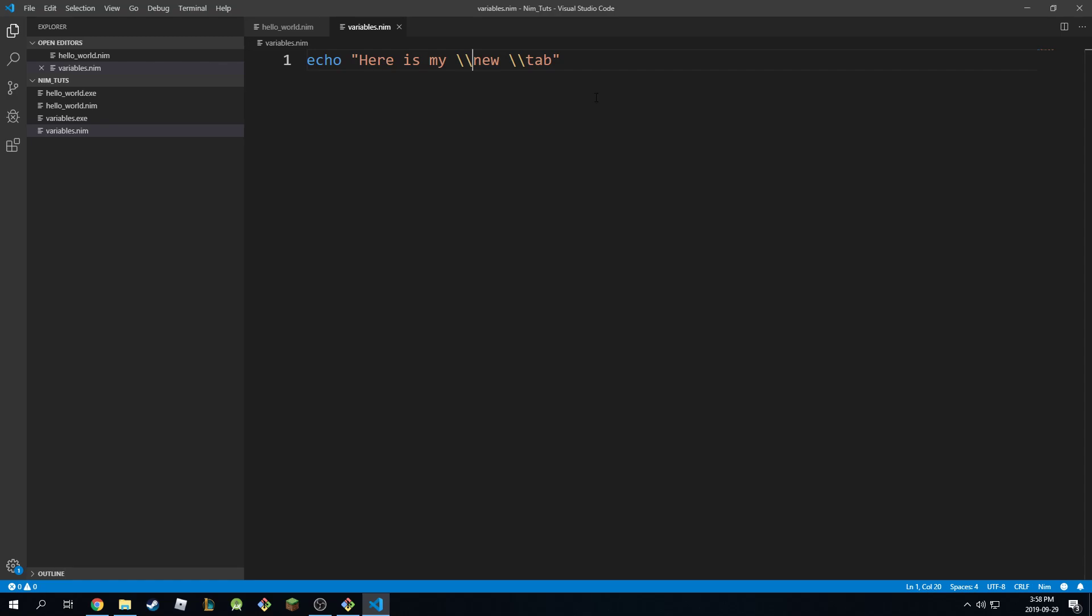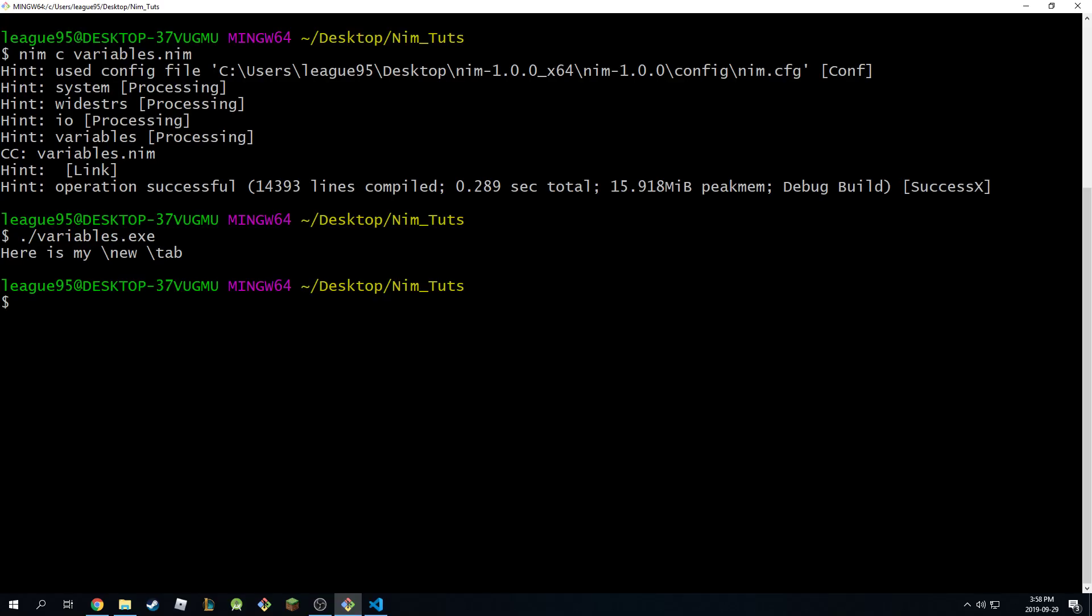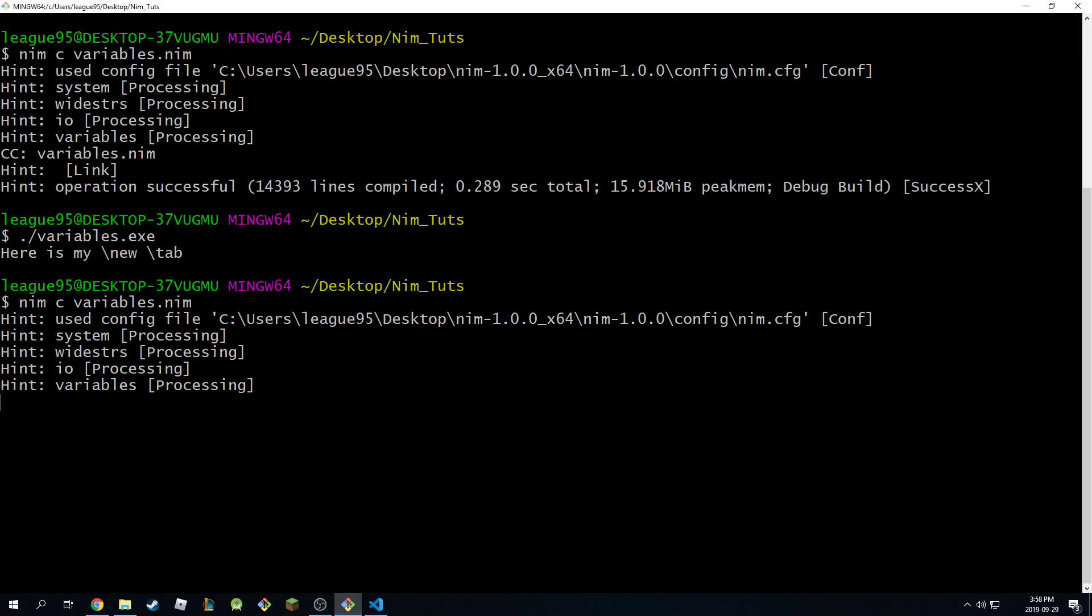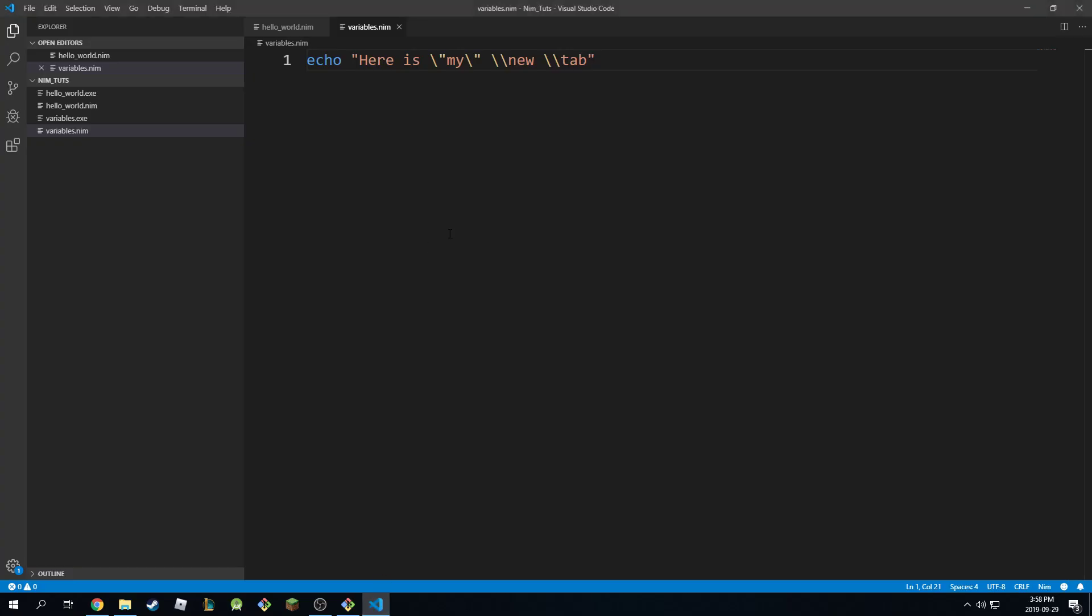You can escape escape characters themselves. You can escape certain letters. You can even escape double quotations themselves. So you can do something like slash slash double quotation, and this will be included in the final string as well. So if I compile this, I run it, and boom. Here is my between two quotes, my slash new slash tab.